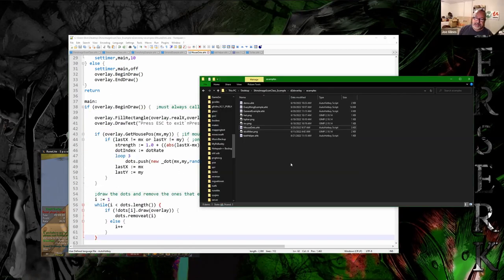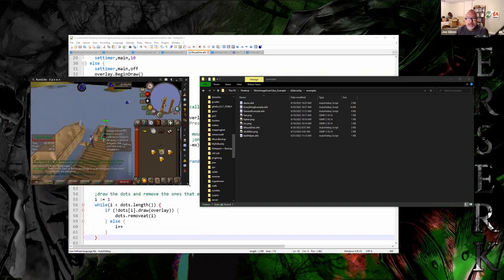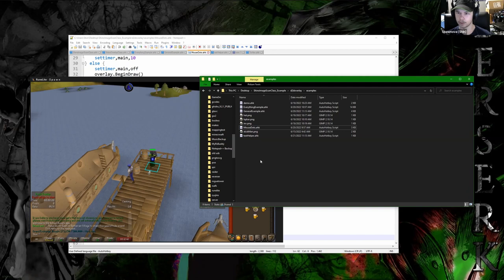Let me ask some questions — besides just getting the mouse drawing the trail with the circles, how else would someone be using this? I get the functionality, I'm just trying to think through why someone would actually be using it. In this case, a lot of what I use it for is combined with my scanning class to show visually where things are.